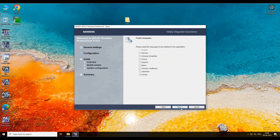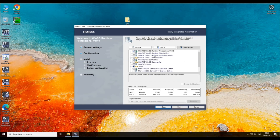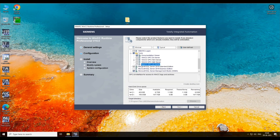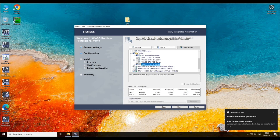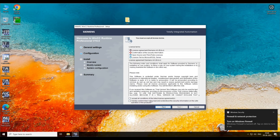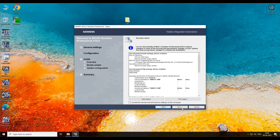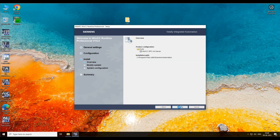Then modify your installation. Go to Tools, then select OPC UA, then click on next. Next. Agree, then modify.